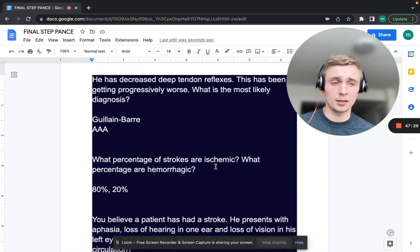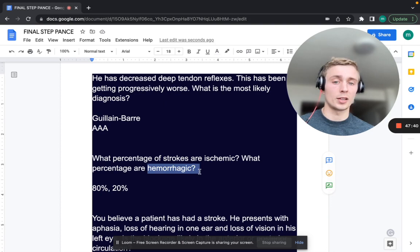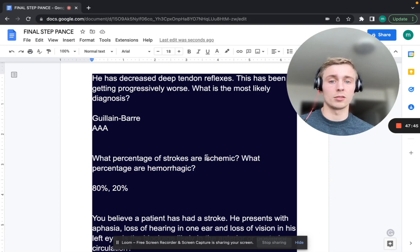What percentage of strokes are ischemic and what percentage are hemorrhagic? 80% are ischemic — such as thrombotic or embolic stroke. Hemorrhagic, including subarachnoid hemorrhage, accounts for only 20%.